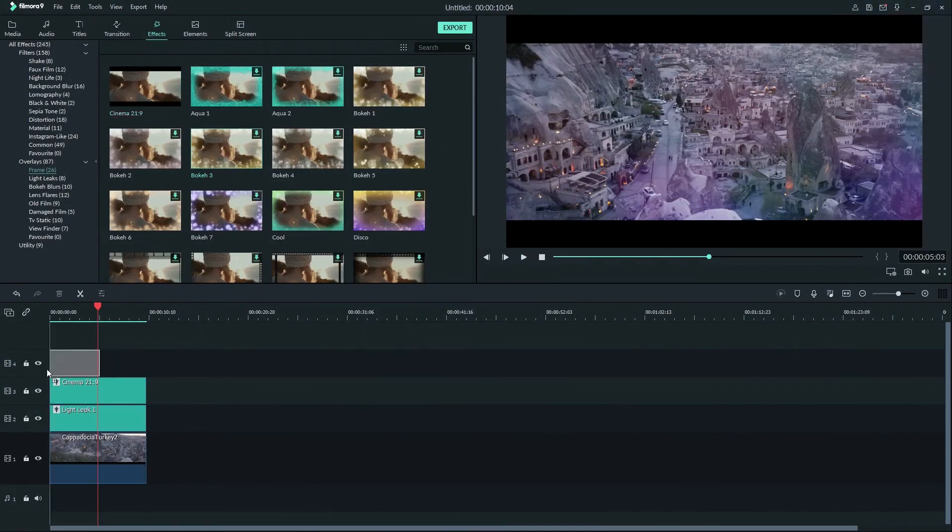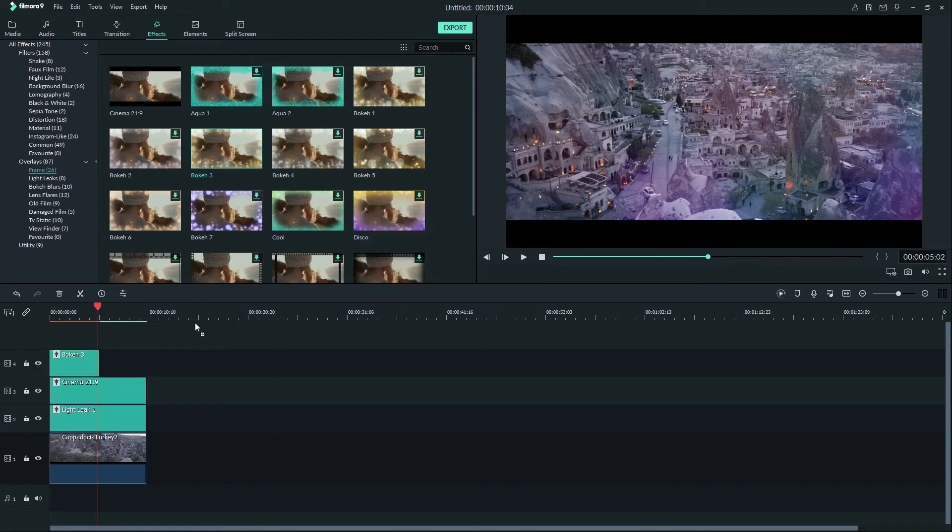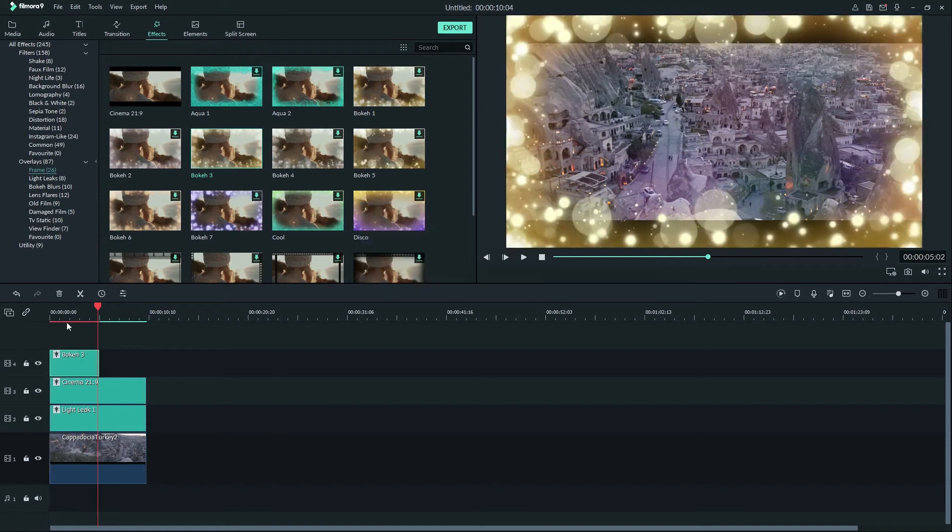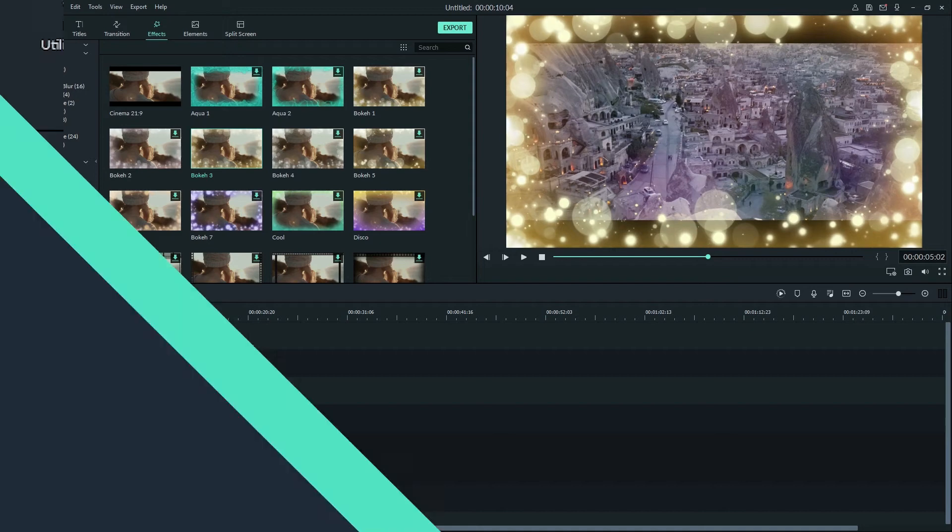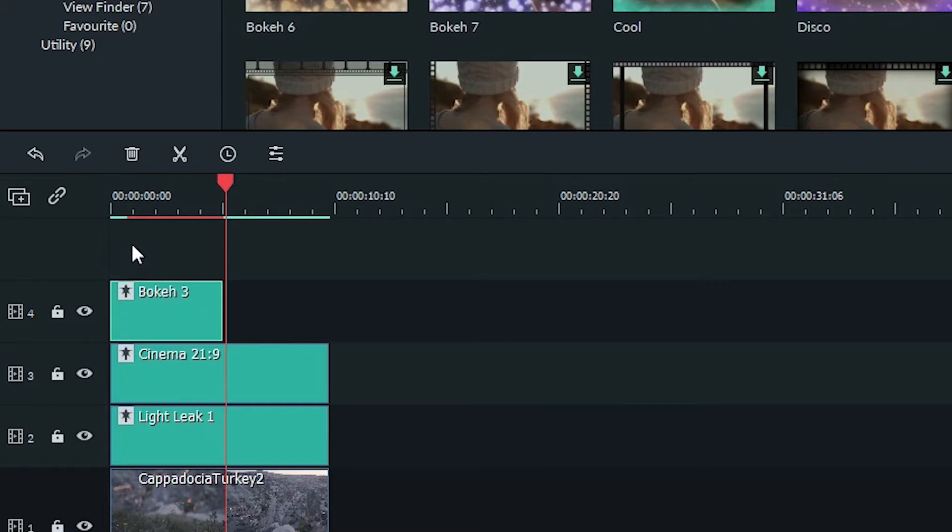When you drag something into your video the red line will indicate the part of your video that has updated in the project. If your video isn't playing smoothly you can press the render button. Or if background rendering is on, Filmora will automatically render the red segment when you pause working for the amount of time you set in preferences.